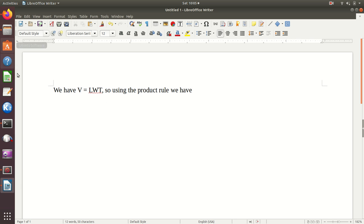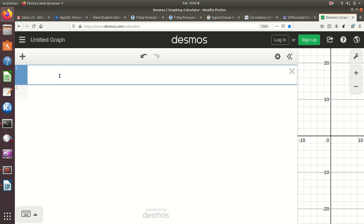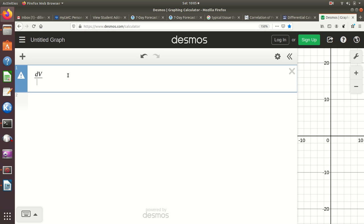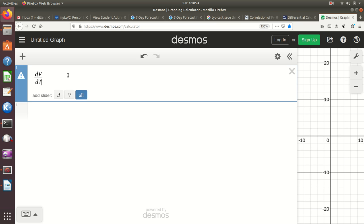and so then I might start my stuff here, and I want dV dt, right? So dV divided by dt,